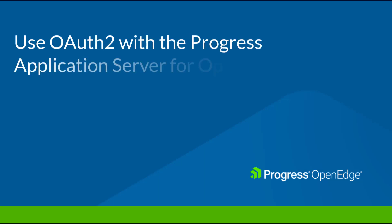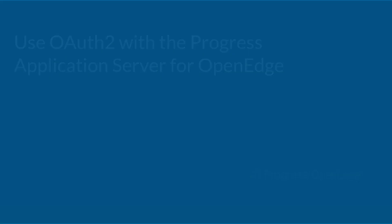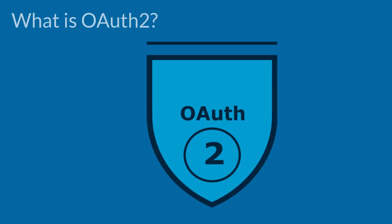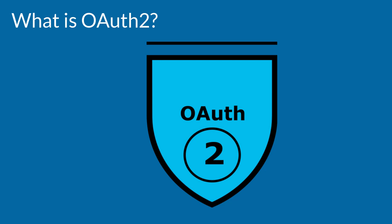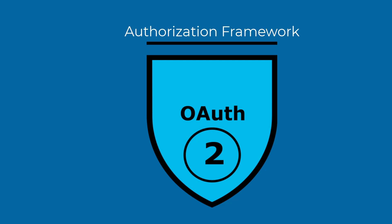In this video, you learn how OAuth 2 works in PaaS for OpenEdge. OAuth 2 usage in PaaS for OpenEdge is an authorization framework.